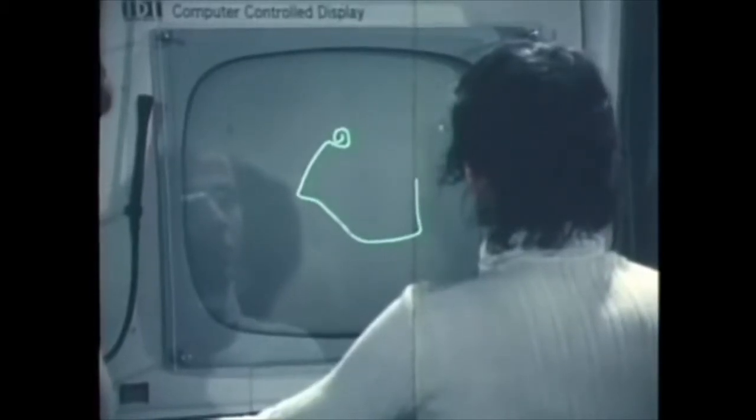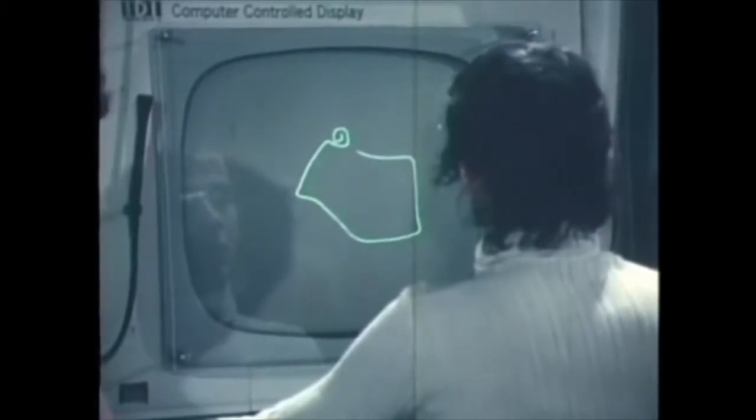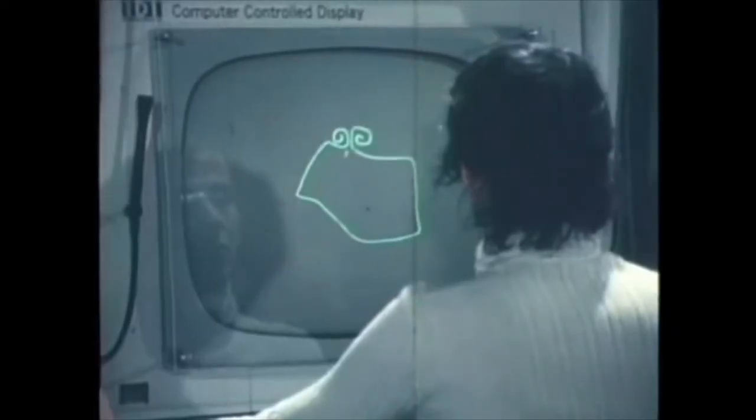Computer animation, through the use of special animation languages, is inaccessible to most animators because of communication difficulty. Since an animator's ideas involve mainly pictures and their motion, it is appropriate that the communication of ideas between the animator and the computer should be largely through pictures.